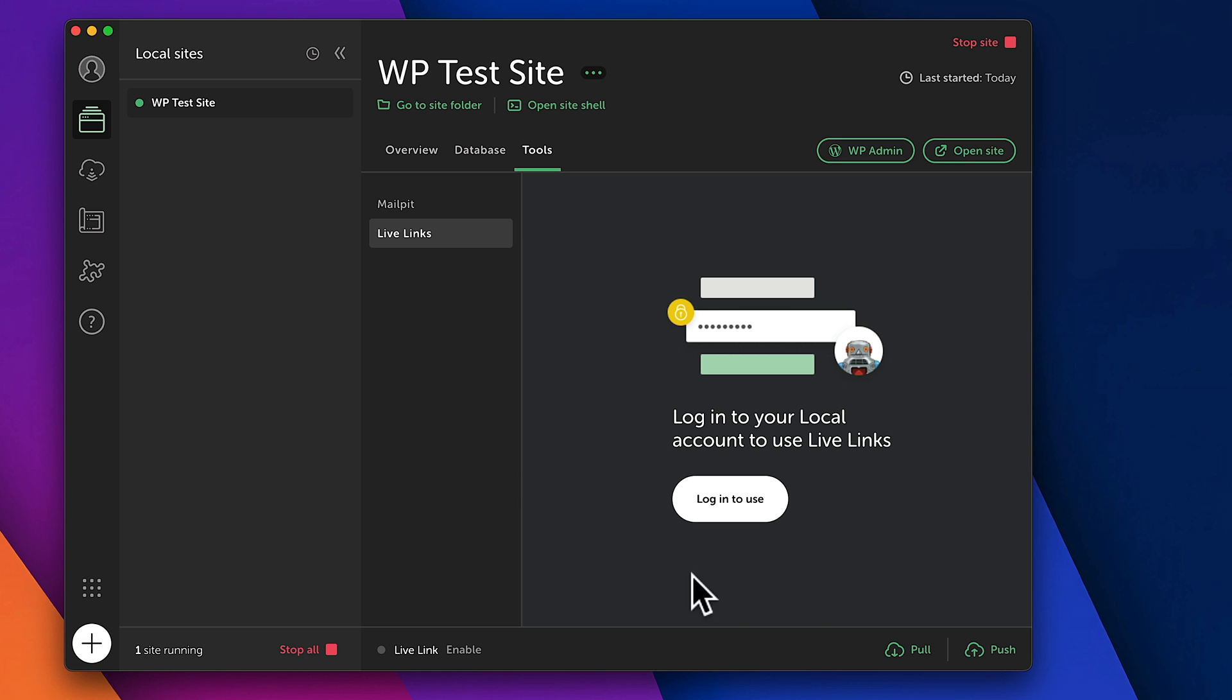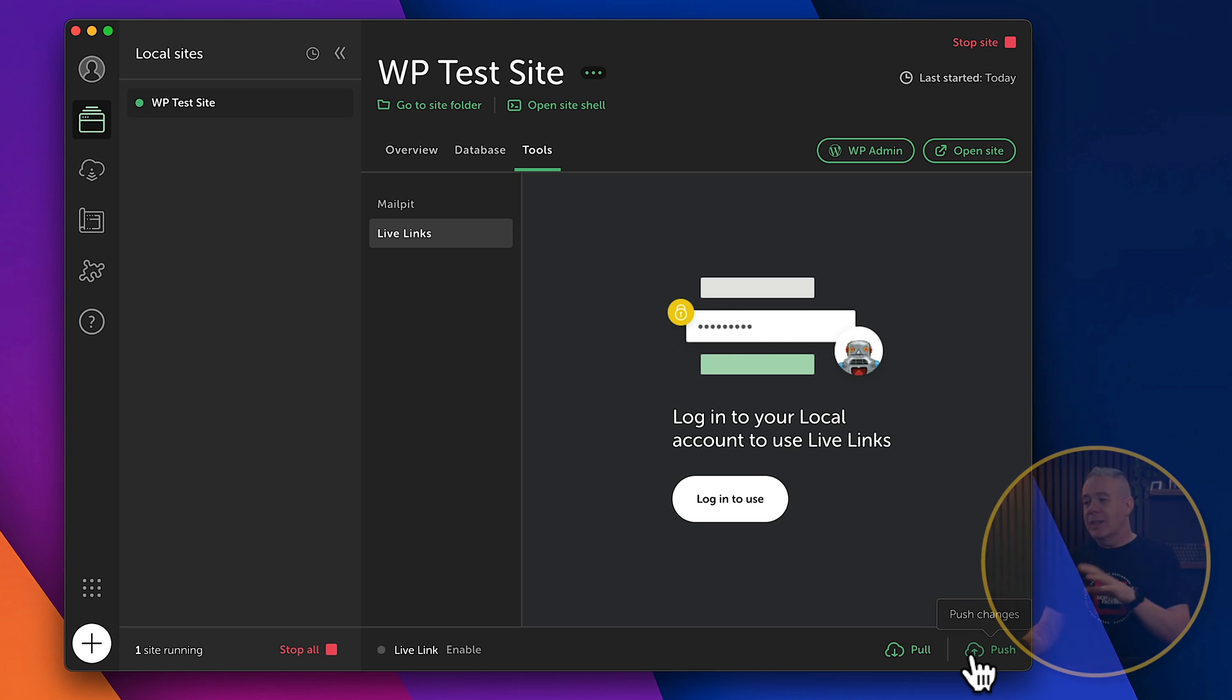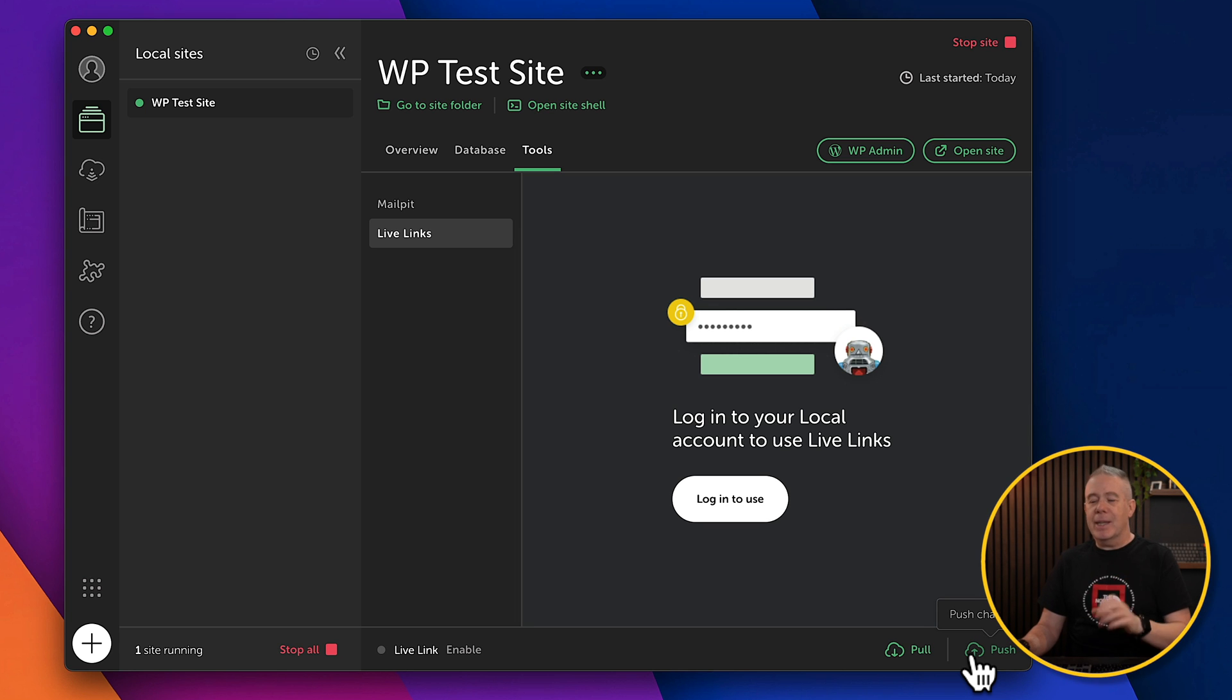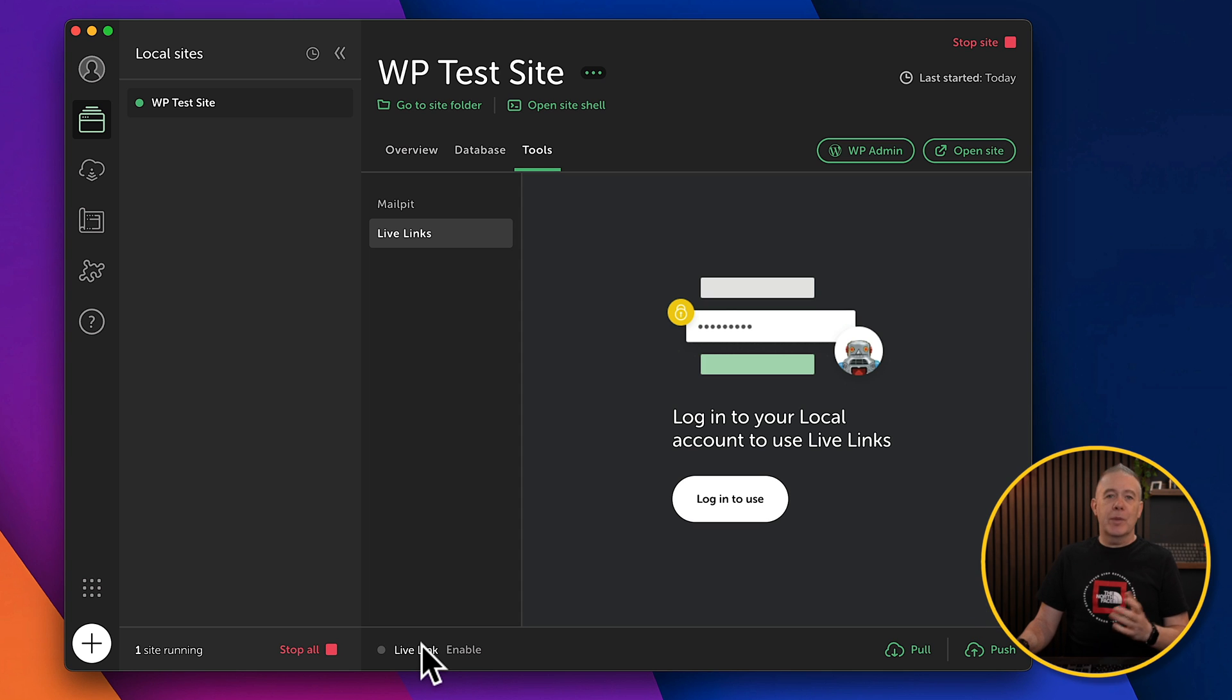Now, you'll also notice at the bottom we've got this pull and push. You can only use these tools if you're using WP Engine or Flywheel as your hosting account. These are not something you can use as any kind of hosting that you want to use. So just bear that in mind. And also, you'll notice the live link. Like I say, if you want to learn about that, let me know in the comments.